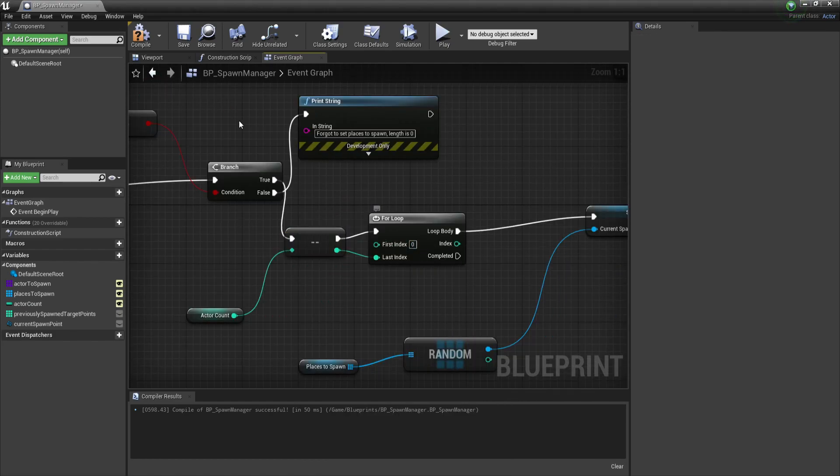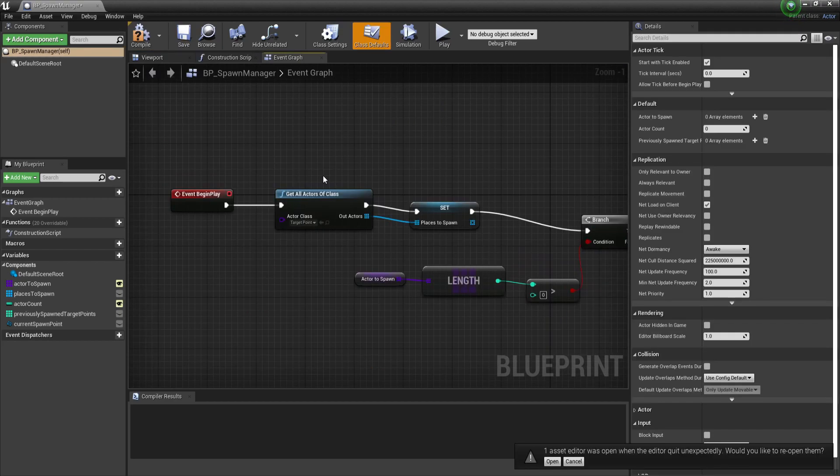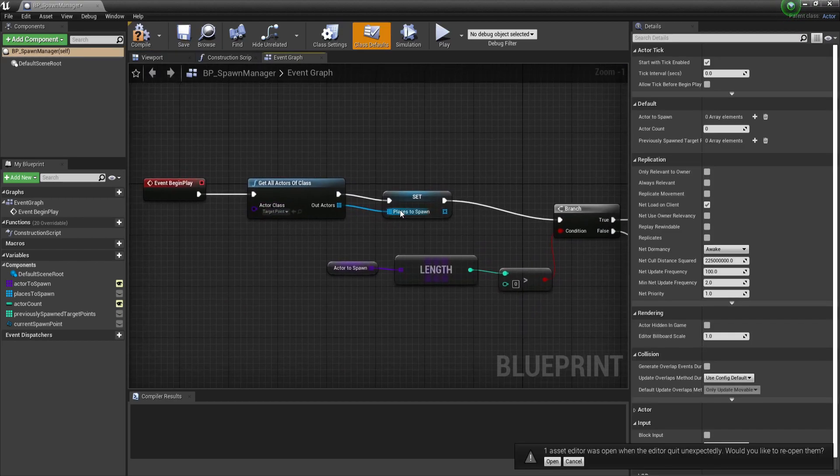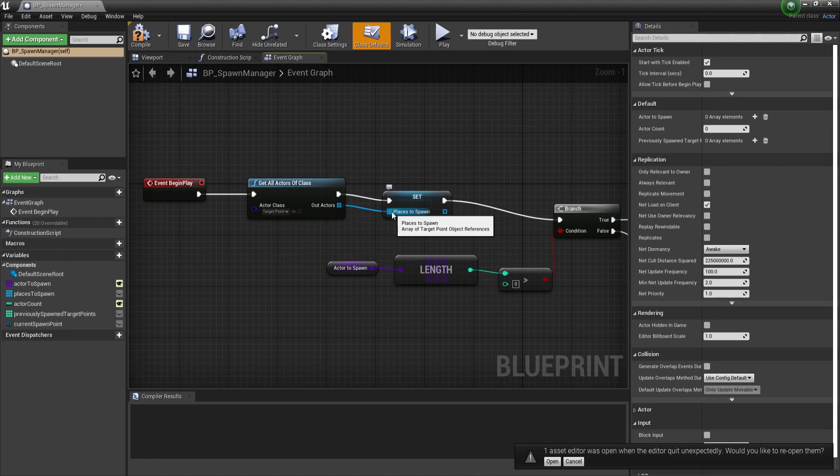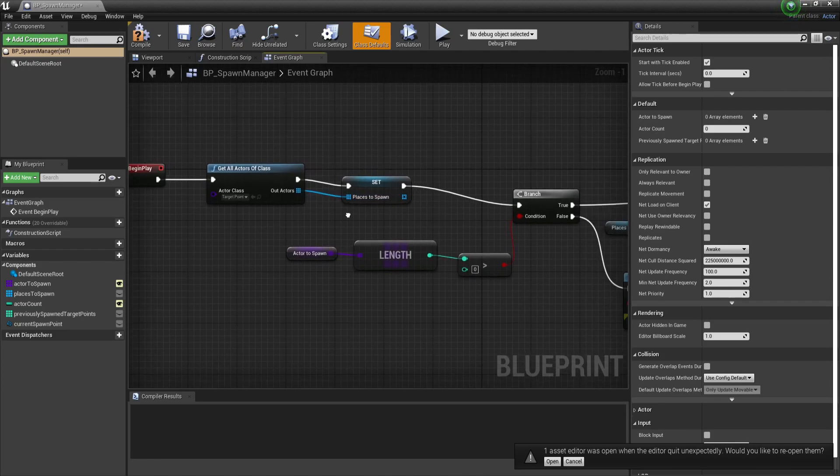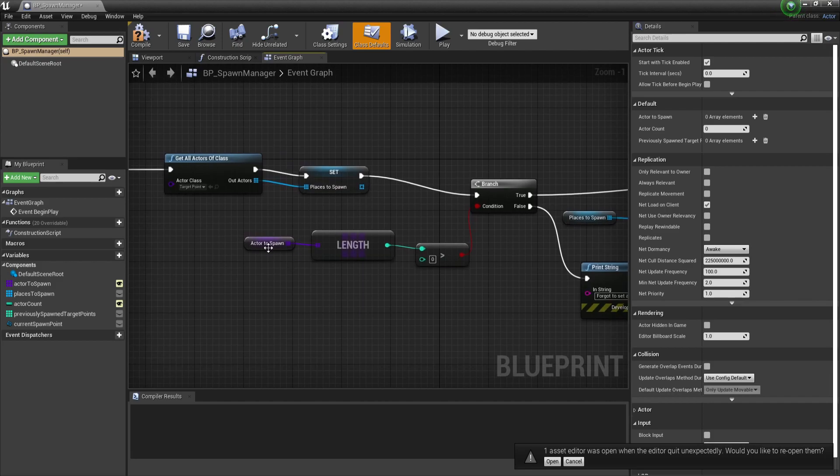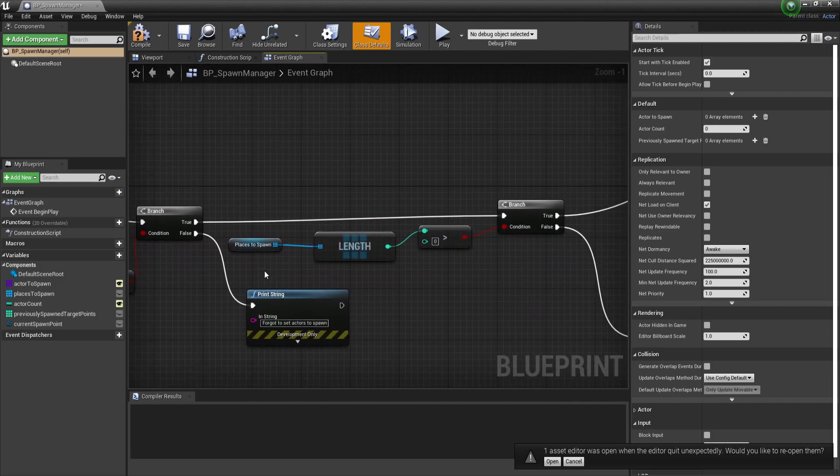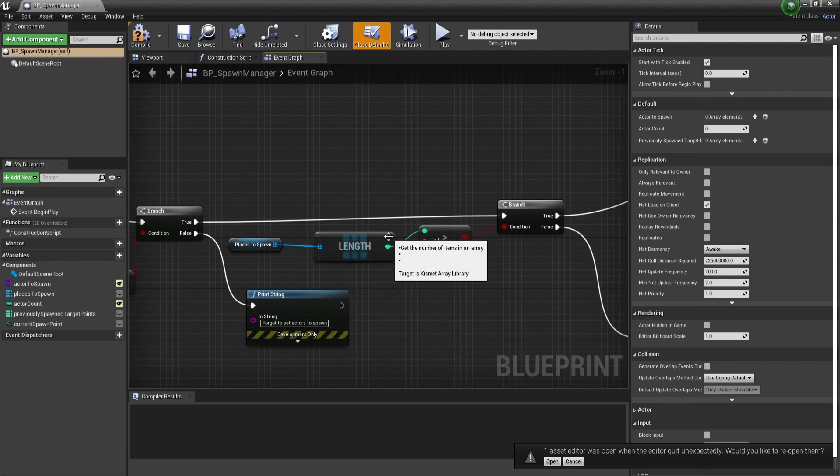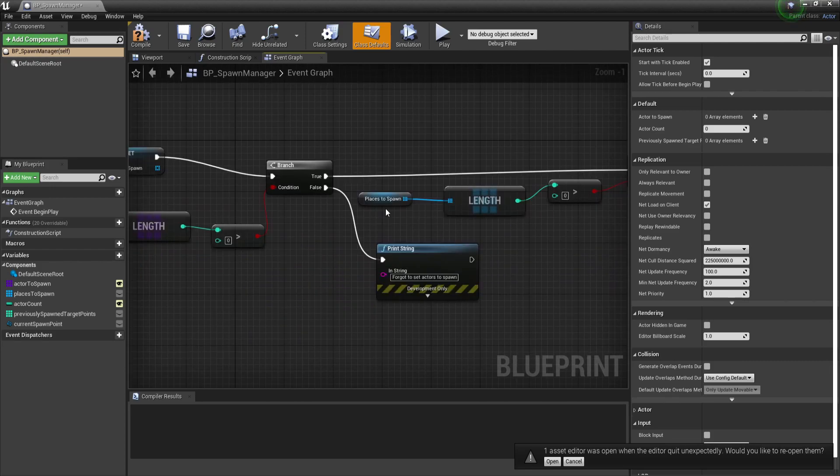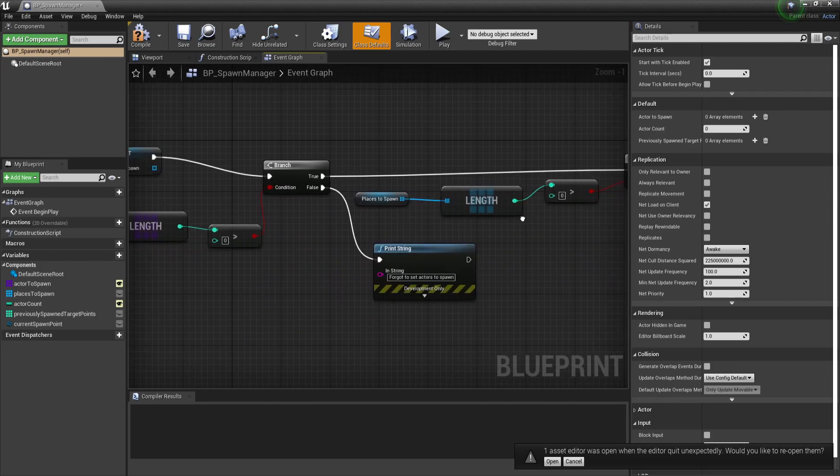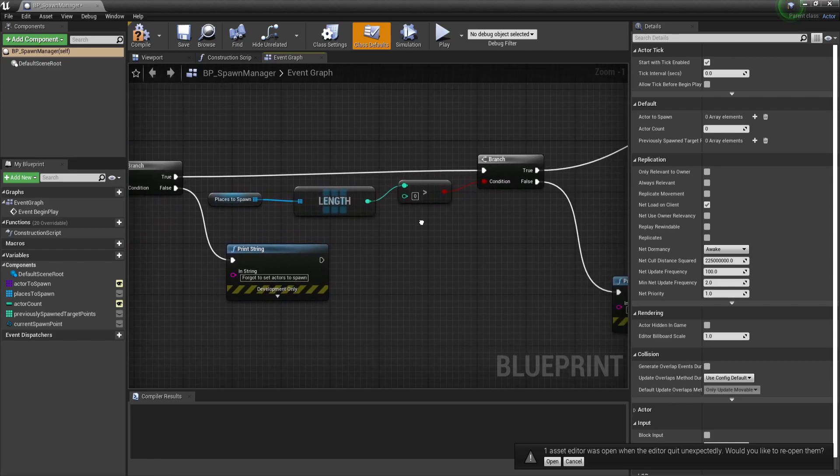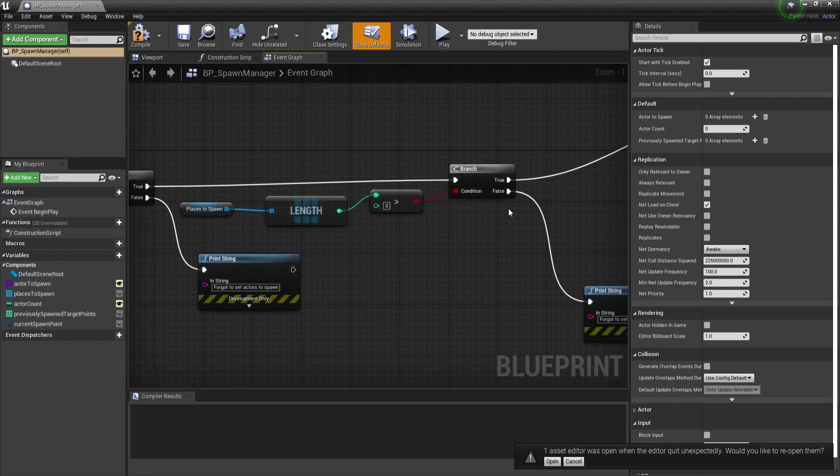So in summary we get all the actors of the class target point, we put them into our array places to spawn, which is an array of target point object references. Then we check if we have enough actors to spawn. After that we check if we have enough places to spawn. If neither of them have a length above zero, it means that we forgot to set them inside of our scene.